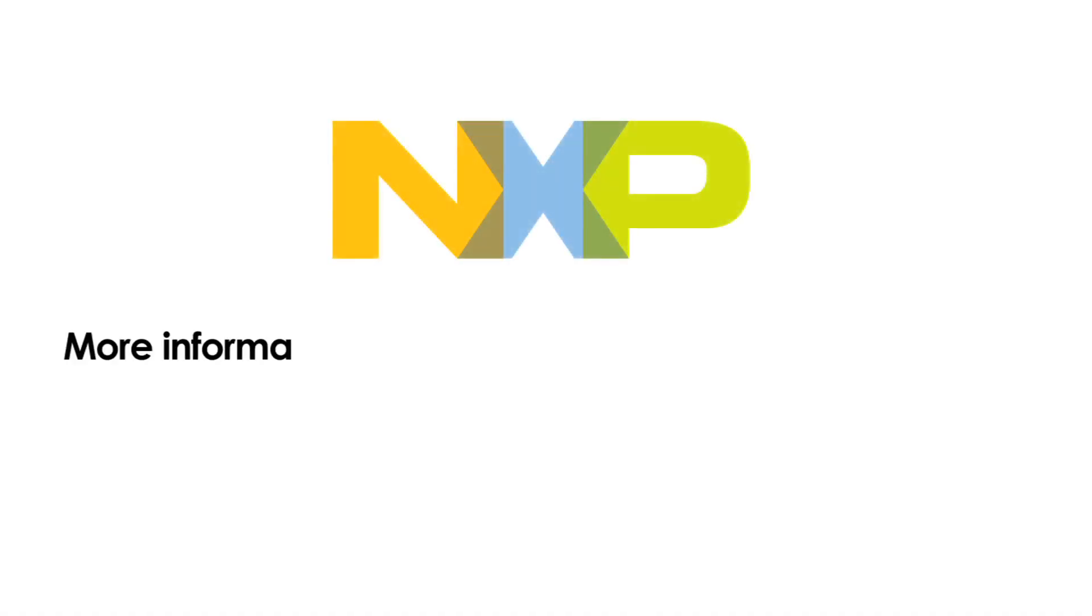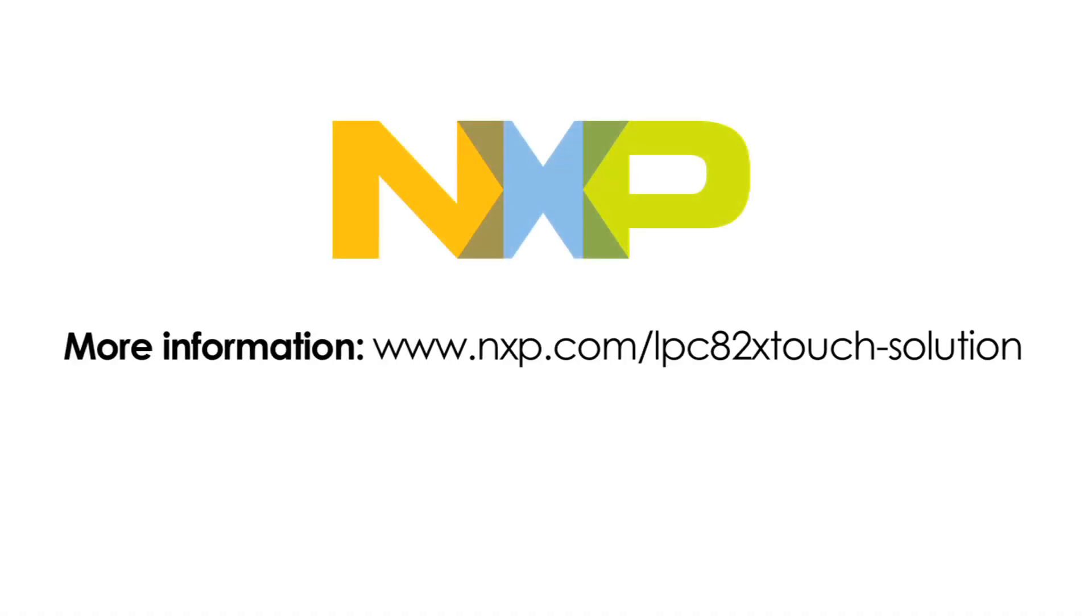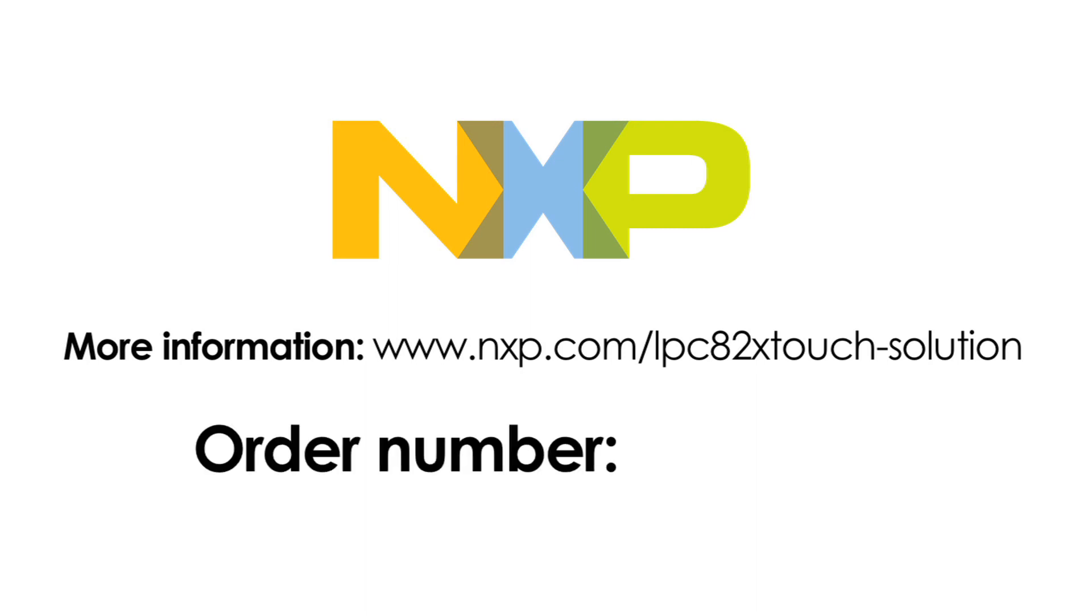More information on the LPC-82X Touch solution is available on the NXP website at the URL on your screen. You will also find ordering information on this page or use order number OM13081. Thank you for watching.